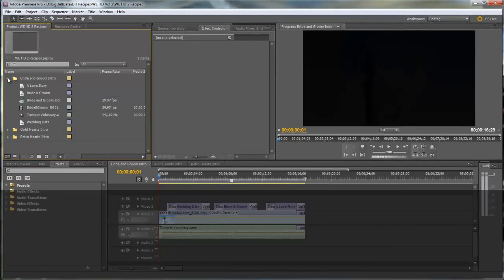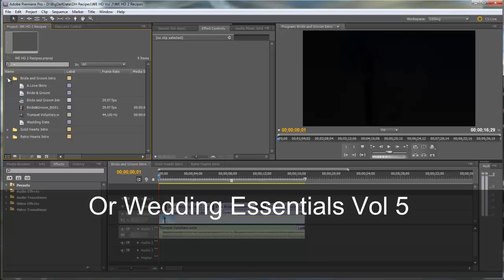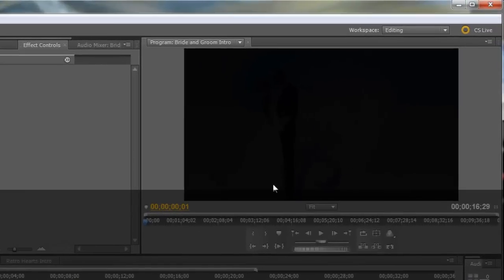Hello, Diana Teeters here. I'm in Adobe Premiere Pro and I'm going to show you a recipe for using Wedding Essentials HD Volume 2 to create a really nice wedding video intro. Let me show you.